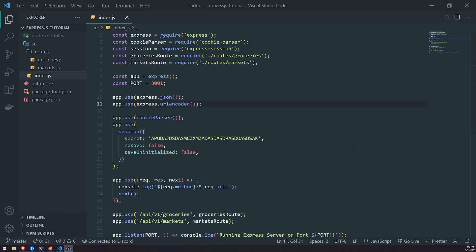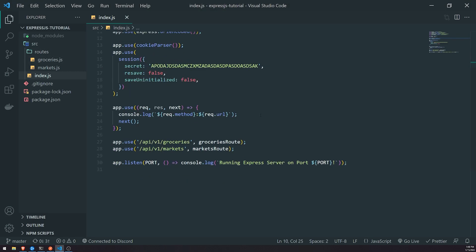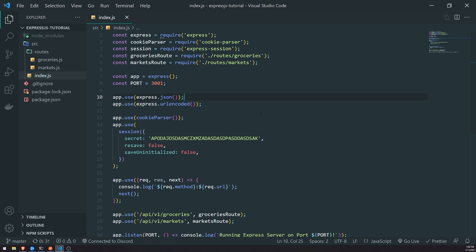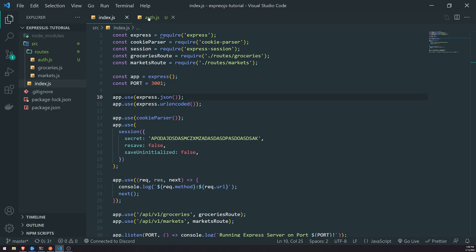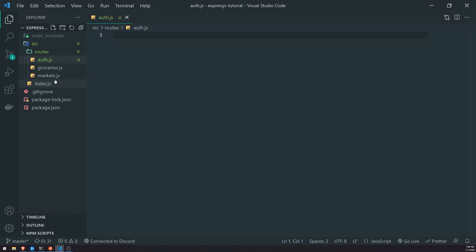Welcome back to another video. I wanted to create a follow-up video regarding sessions because I know it might be a little bit confusing. I want to show you another simple example. We're going to create a fake authentication method — just an auth route that allows the user to make a POST request with a username and password. If both parameters are present in the request body, we'll authenticate them — no database involved.